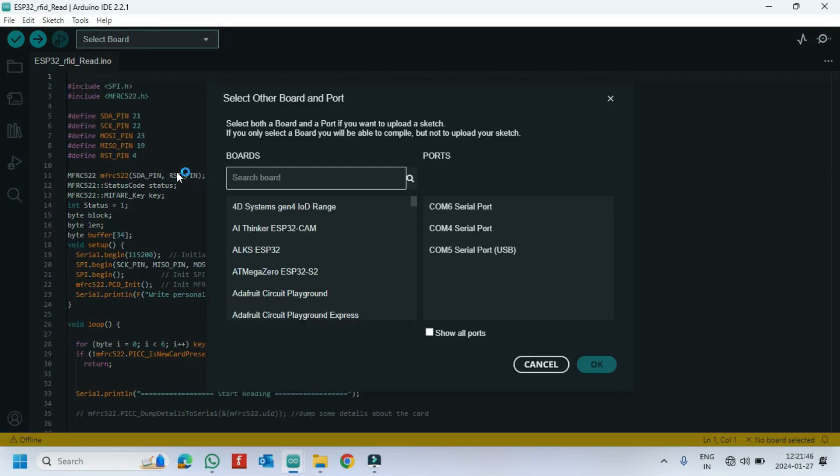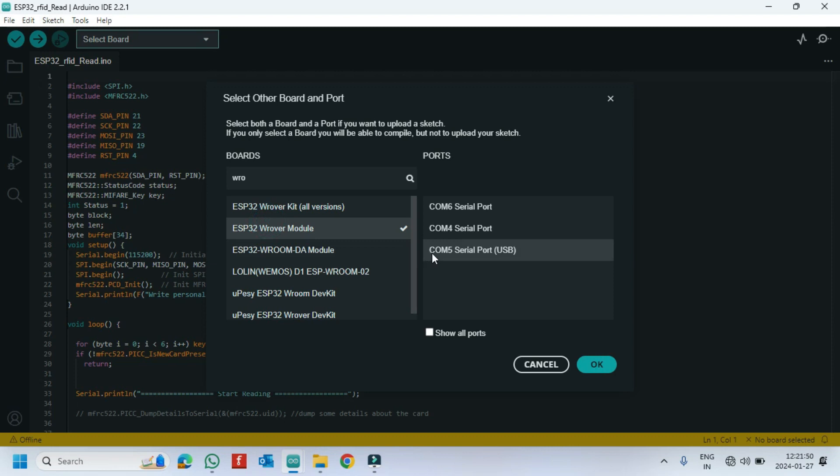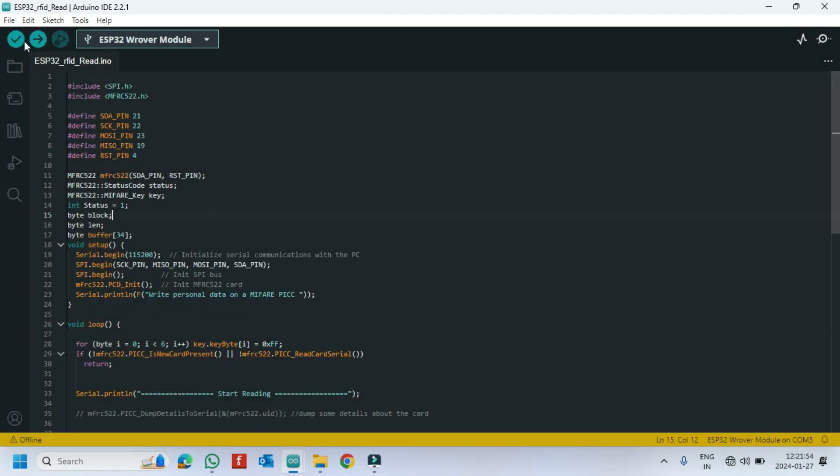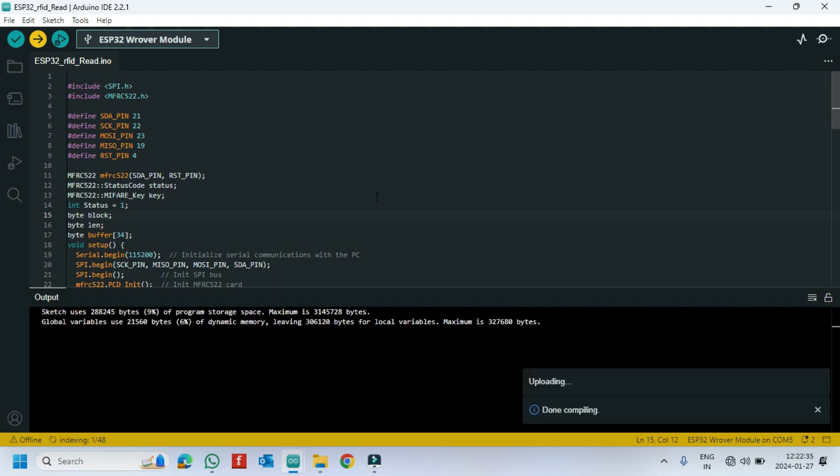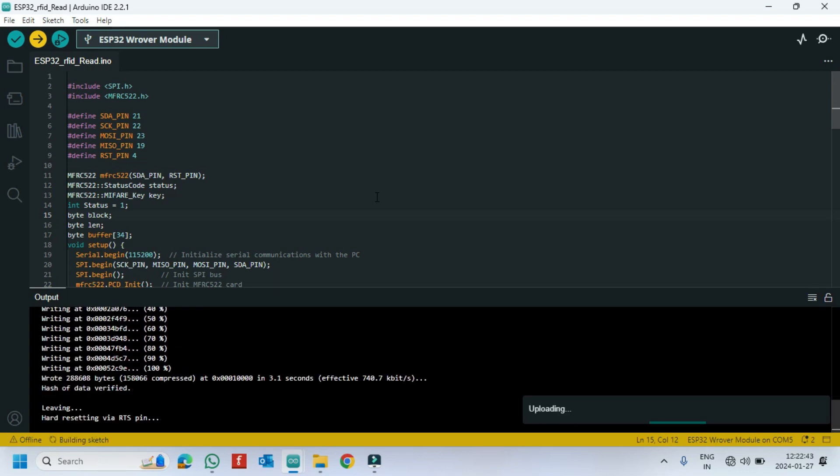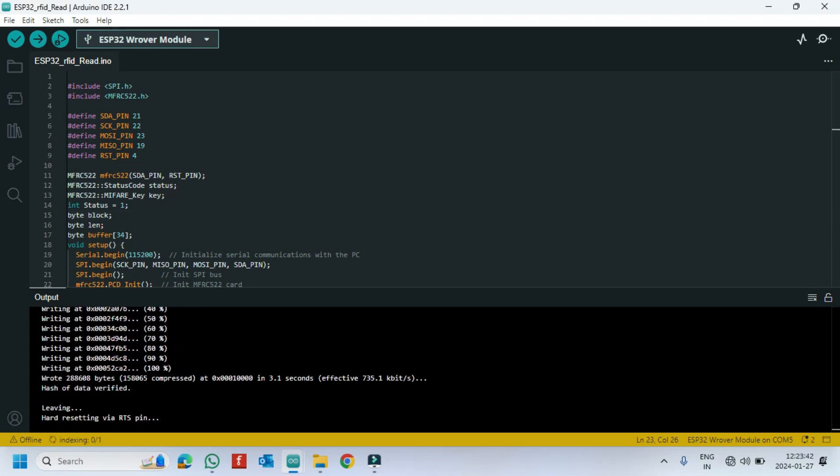This is the program to read the card information which is stored in the RFID card.